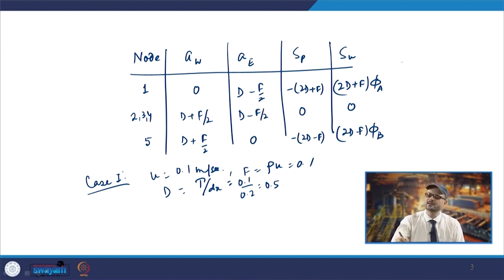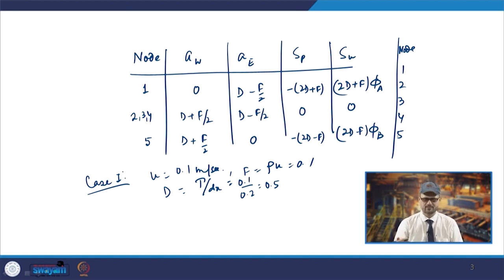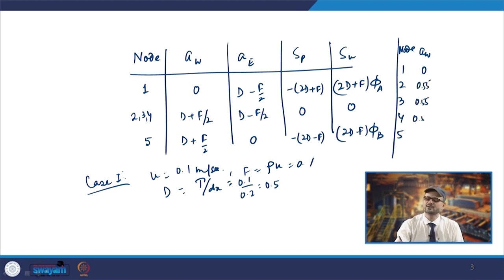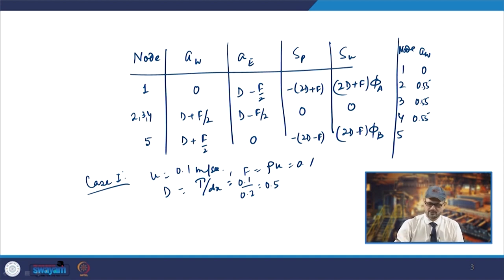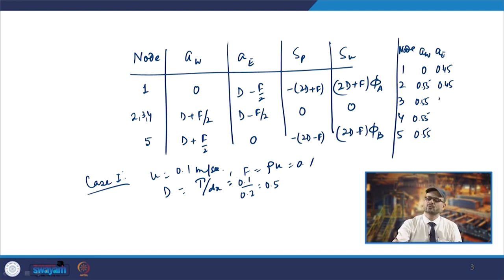The coefficient table for Case 1 is: For node 1, a_W = 0. For nodes 2, 3, 4, and 5, a_W = D + F/2 = 0.5 + 0.05 = 0.55. For nodes 1, 2, 3, 4, a_E = D − F/2 = 0.5 − 0.05 = 0.45. For node 5, a_E = 0.